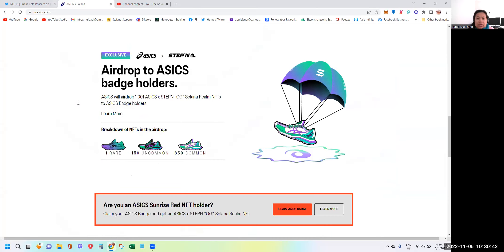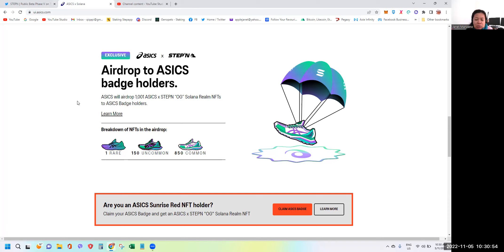This is where the airdrops to ASICS badge holders. They will be airdropping 1001 ASICS STEPN original Genesys Solana realm NFTs to ASICS badge holders. This is the one that I'm telling you initially way back in May. For the first 1000 people able to buy from Binance will have this badge.